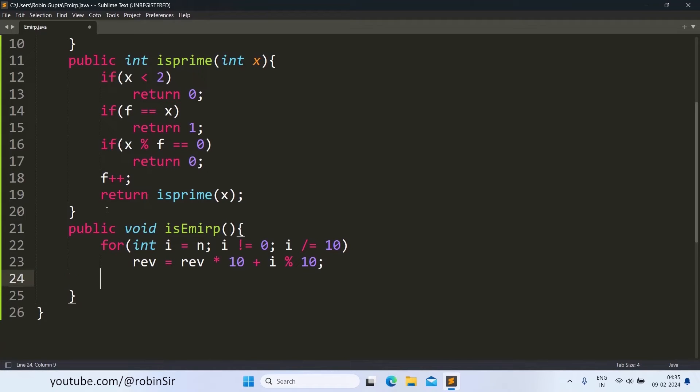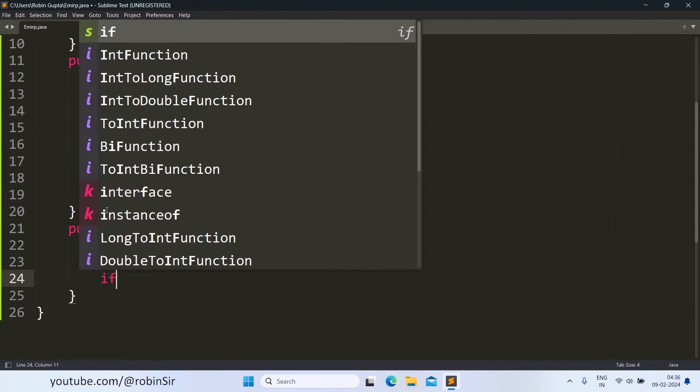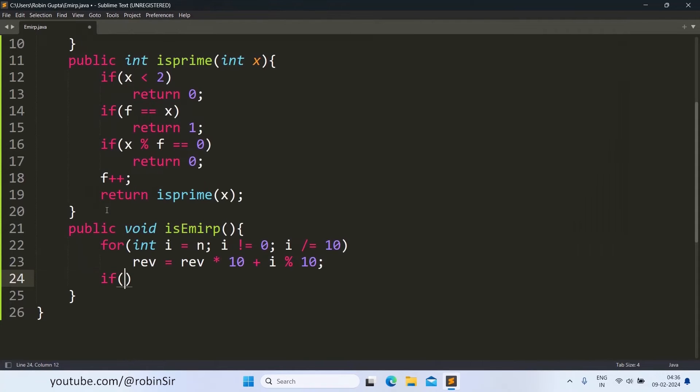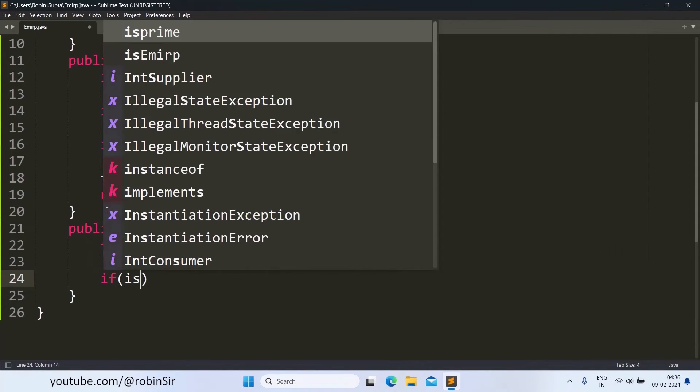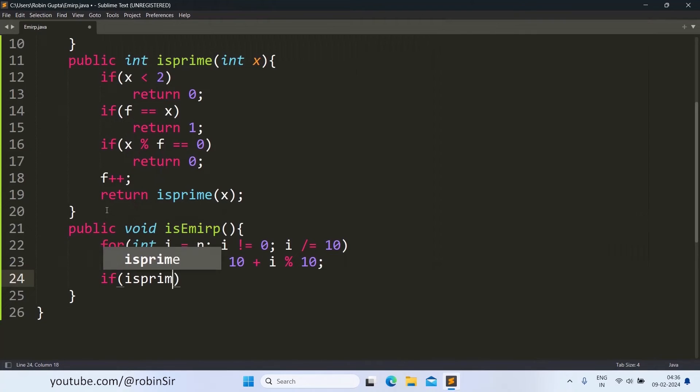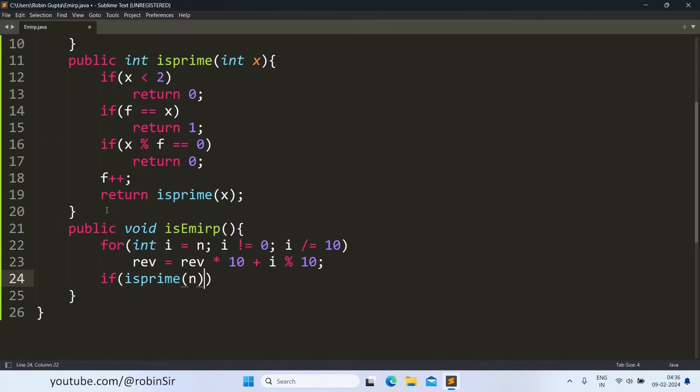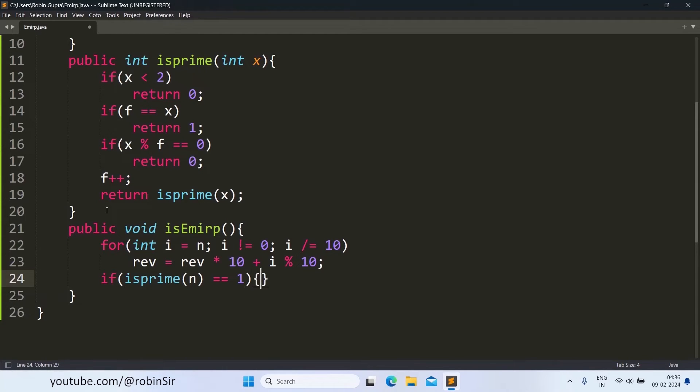So we write a for loop: rev equals rev into 10 plus i modulus 10. This code will find the reverse of the number. Now the next step is very important. First of all we call the isPrime function with the original number and we check if it is equal to 1 or not.